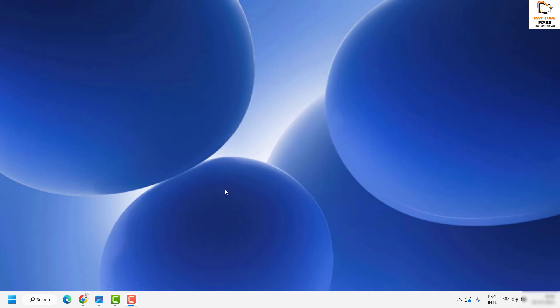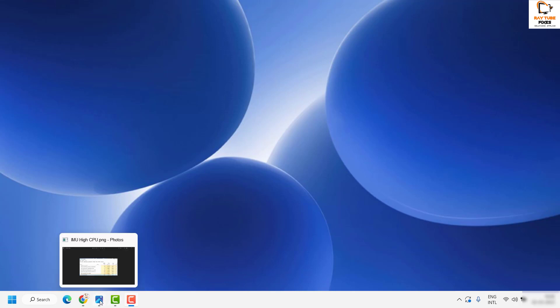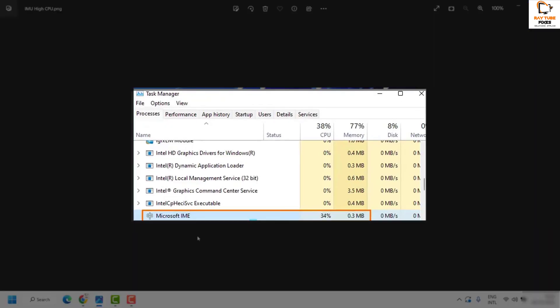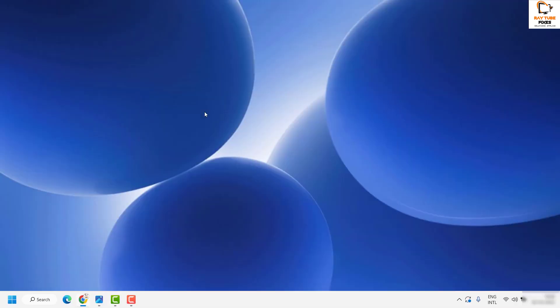When you open Task Manager, you might see that Microsoft IME shows high CPU usage, maybe 34% or more. There is a quick fix you can try to resolve this issue.